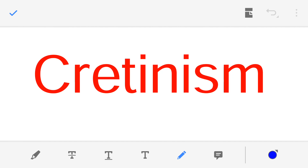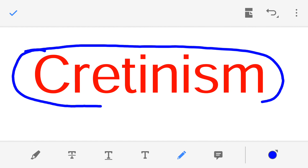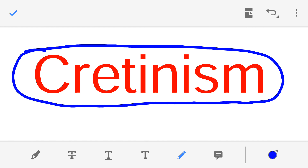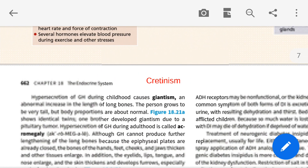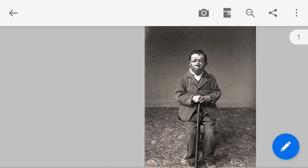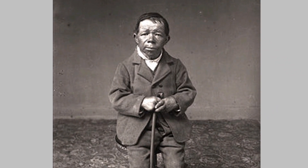Welcome to this presentation lecture on cretinism. Today's topic of discussion is cretinism. Before we start, I would like to show you a few photographs of patients suffering from cretinism. This photograph shows a cretinism patient.